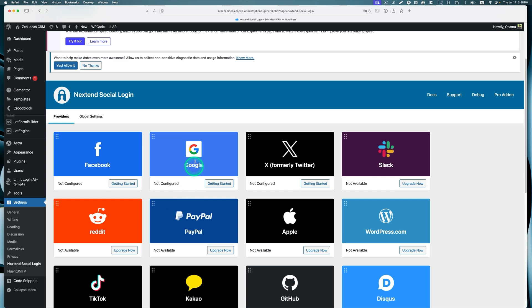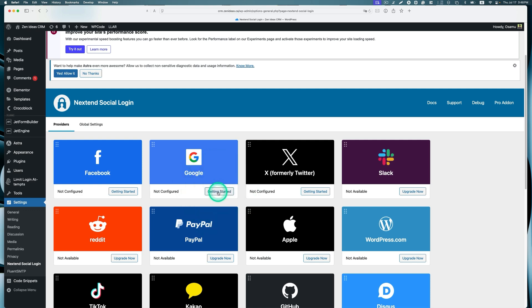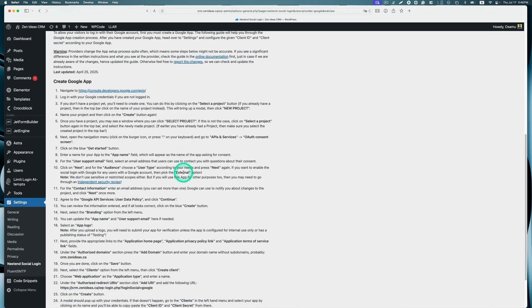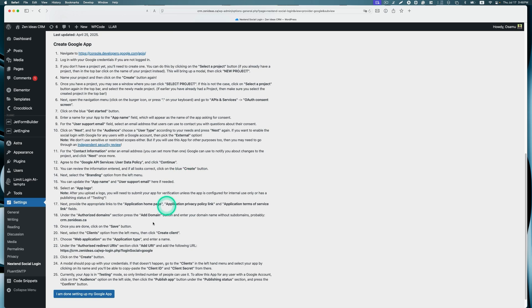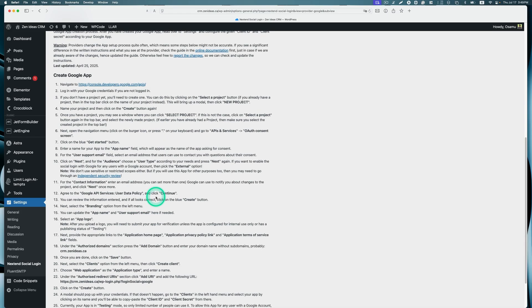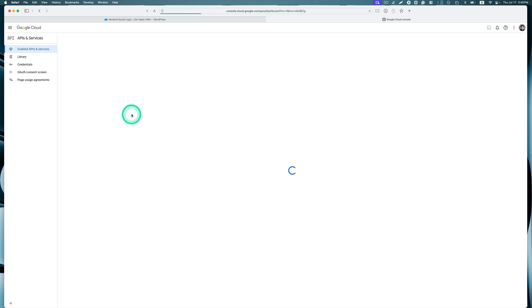I'm going to use Google for this demo, but you can use Facebook or Apple. Let's hit the getting started button. Just pay attention to step number 24 here. Make sure to copy and save the client ID and client secret values as they are required for further settings. The first one is we got to navigate to console.developers.google.com because we're going to be using Google API.